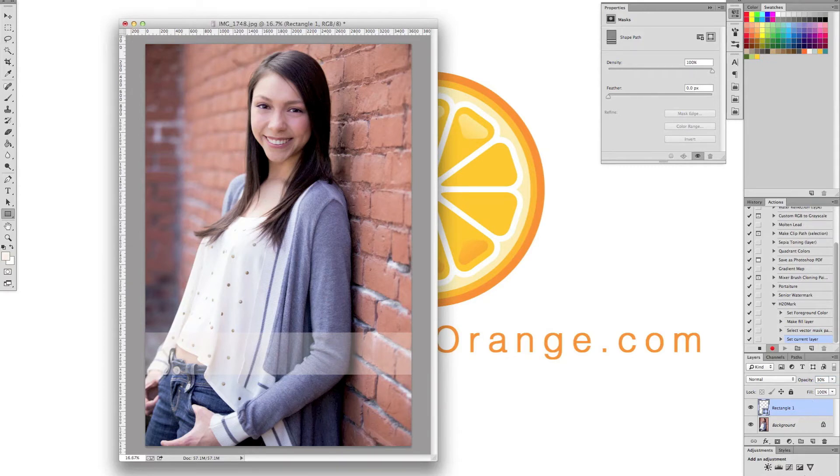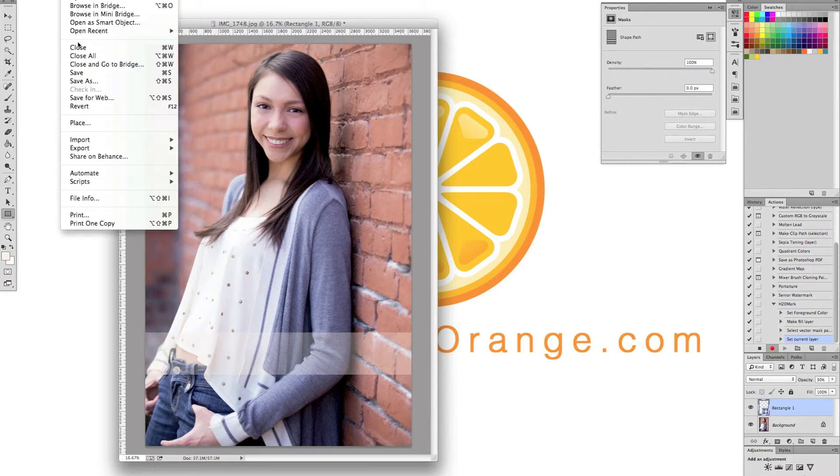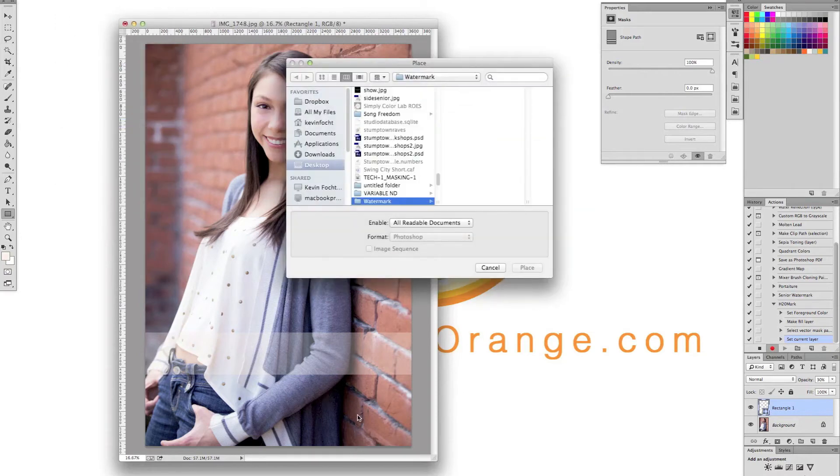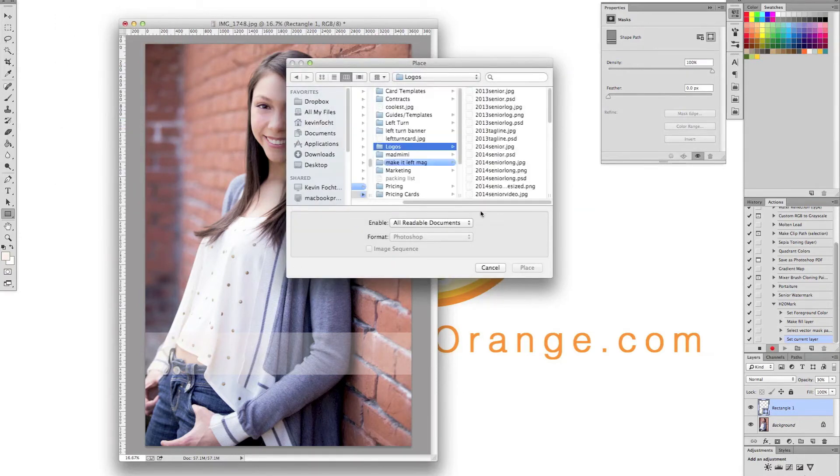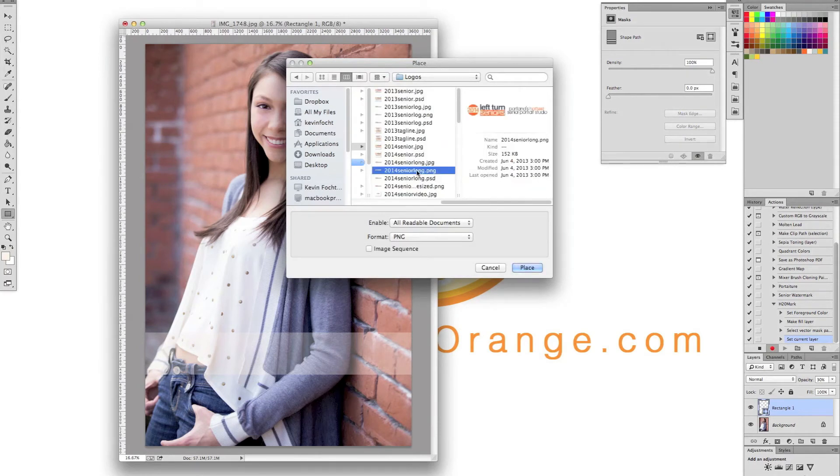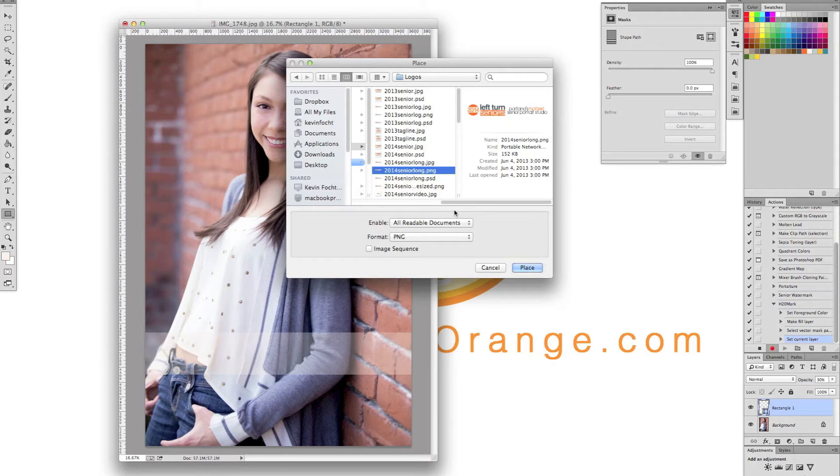And then what I'm going to do is put our logo on it. Now you can't just open up your logo and drag it on there. It won't work. You have to place it in the photo. So you go up to file, place, and then you just search for your logo. And another thing to remember is you're going to want a PNG so you can see through things. So it's not just a big white block on your rectangle. So we're going to hit place.